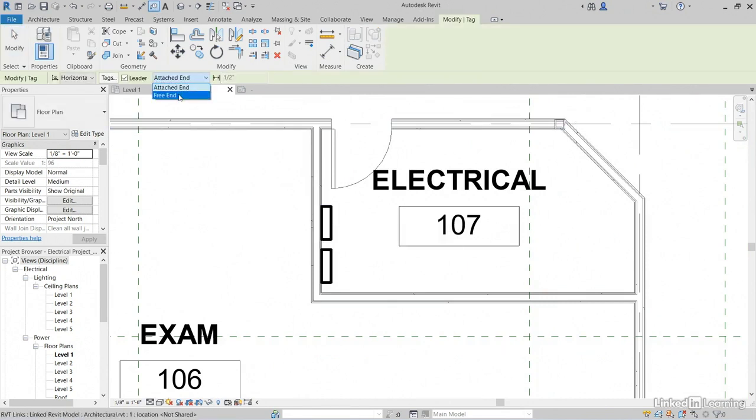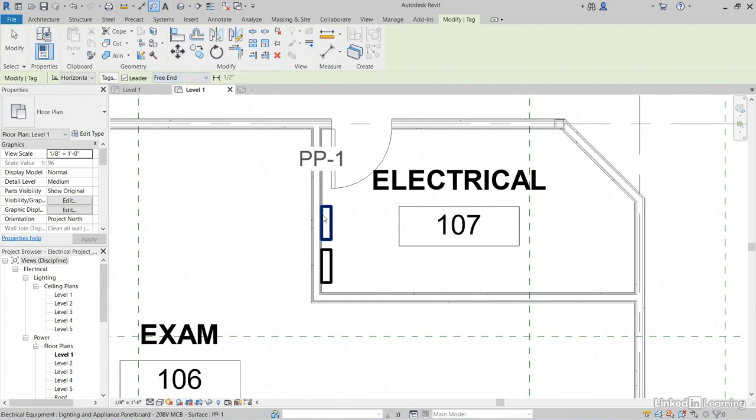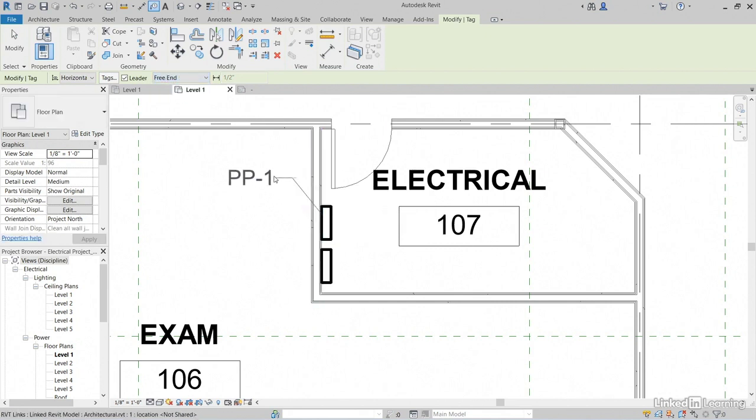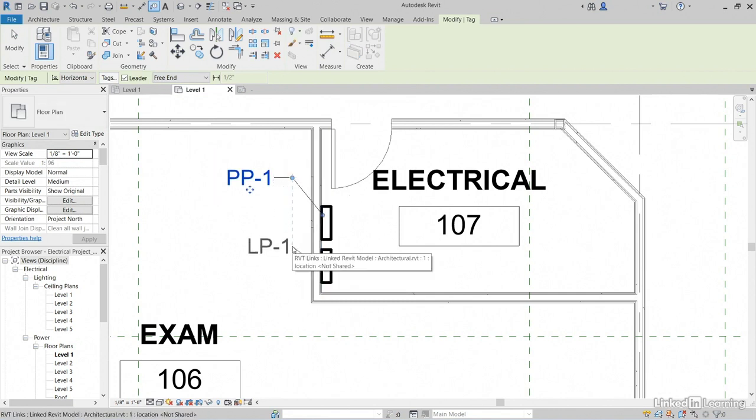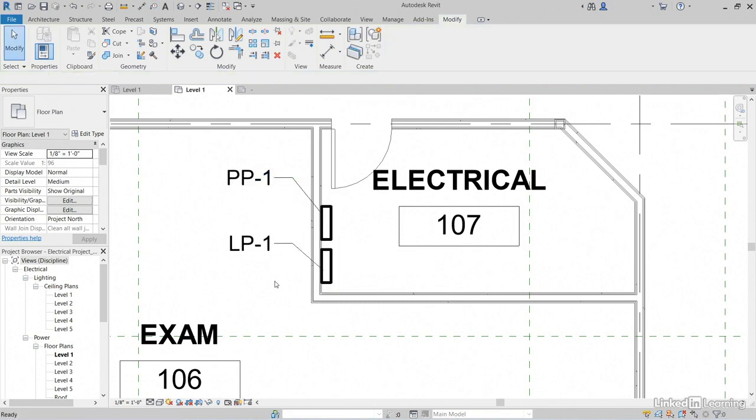Instead of Attached End, I want to click on Free End. Maybe I'll pick a point here, pick a point here, and come over like that. Do the same for LP1. Notice that it's going to line them up. Perfect.